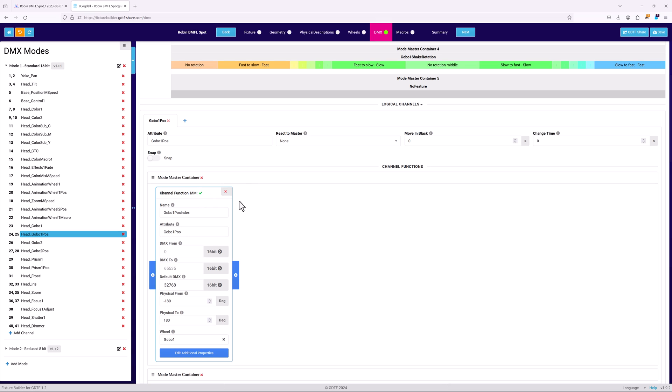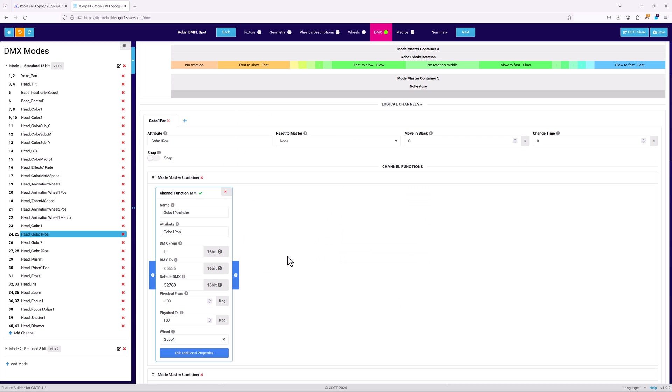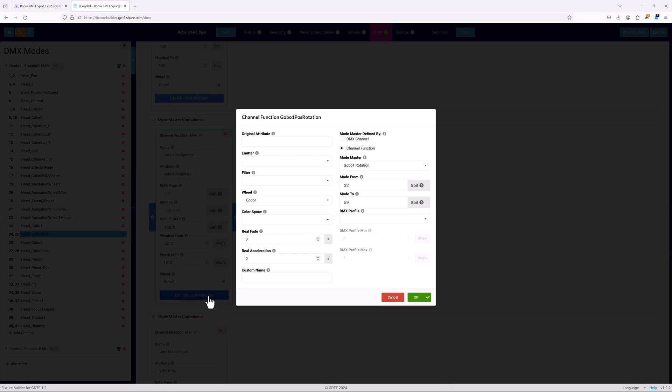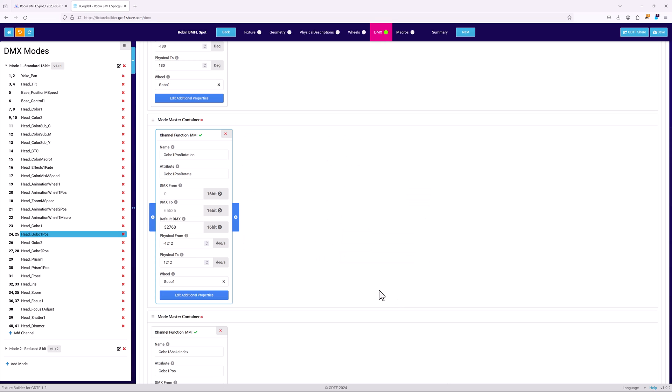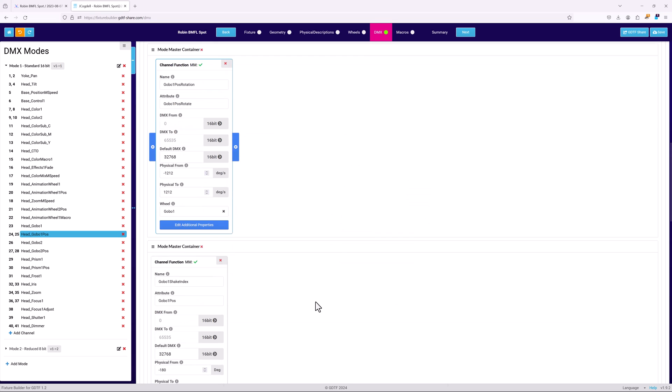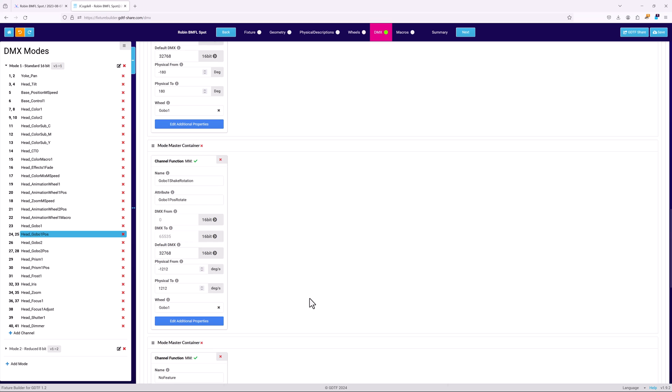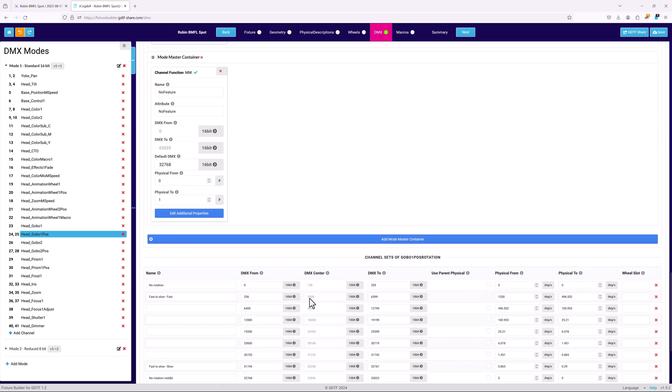The first channel function is set up as normal until the basic fields are filled in. Then the additional properties have to be used to define the mode master. The master can be defined by either DMX channel for standard masters, or by channel function when multiple cascading dependencies need to be defined. The mode master dropdown links the master channel to the channel it helps control. And the mode from to fields define the channel function DMX range of the mode master at which the channel function will be used.